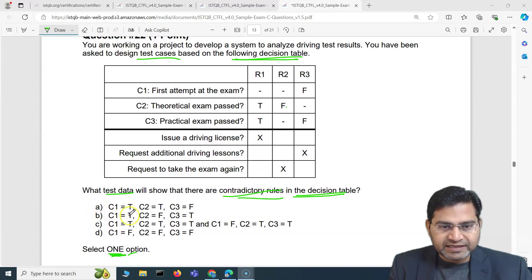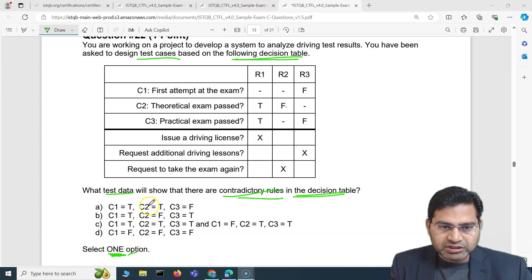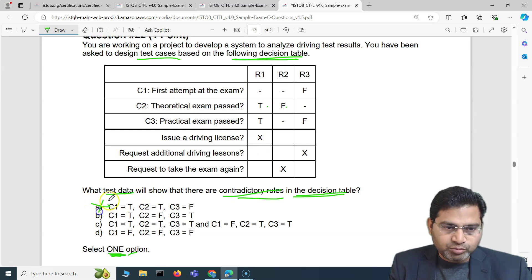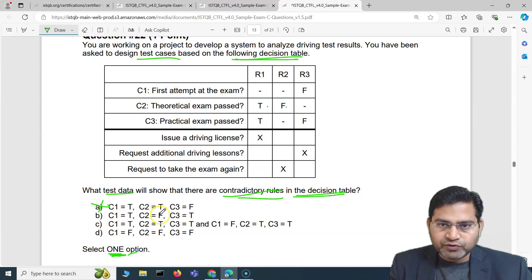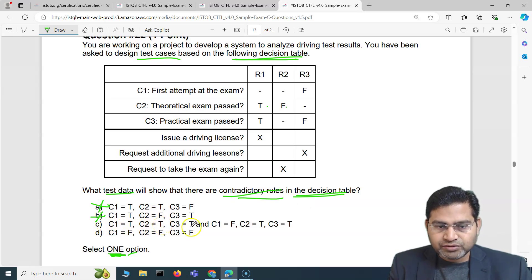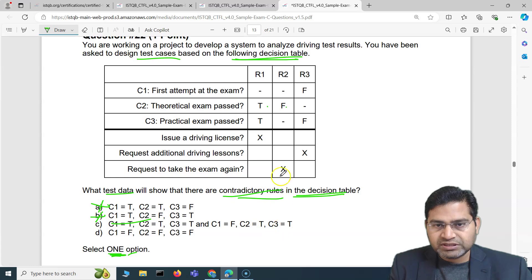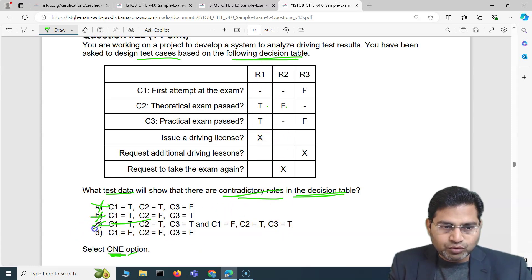We need to find which test data contradicts multiple rules. Option A has C1 true, C2 true, C3 false — this doesn't match any rule defined in the table, so it can be omitted. Option B has C1 true, C2 false, C3 true — this covers rule R2 only and doesn't contradict multiple rules. Option C has C1 true, C2 true, C3 true and C1 false, C2 true, C3 true — both conditions cover rule 1, so it's not contradictory.